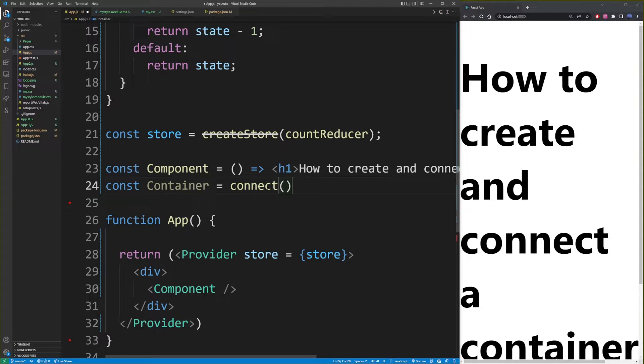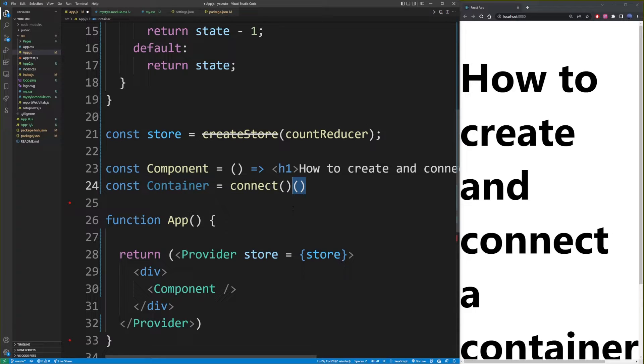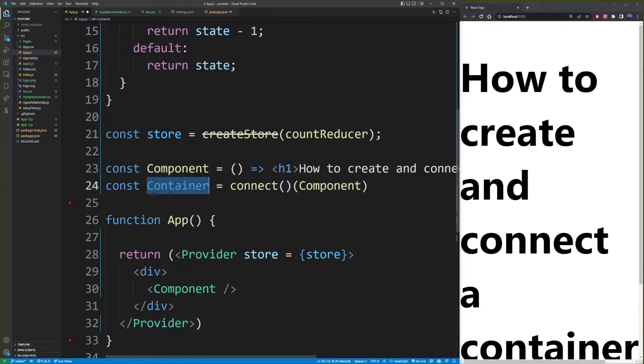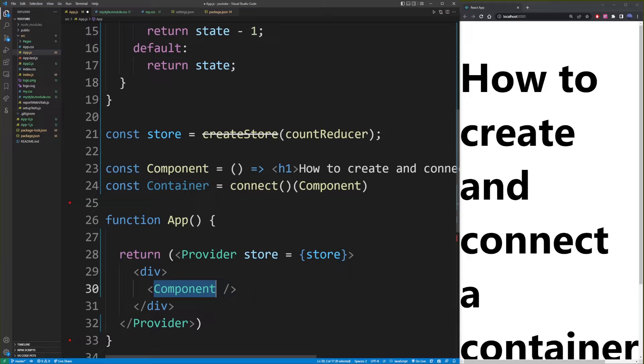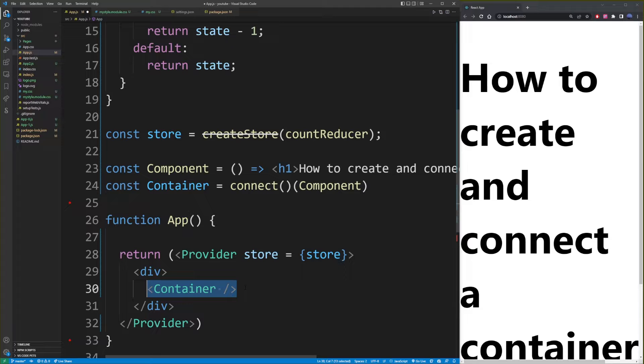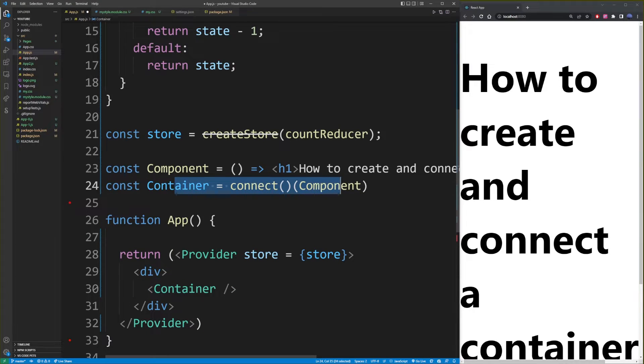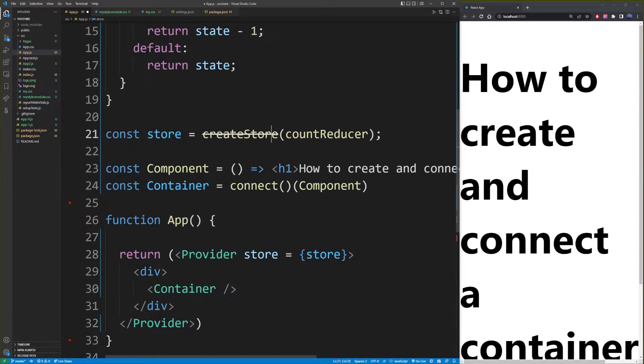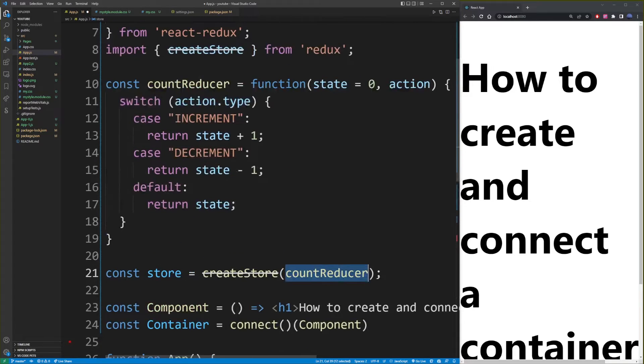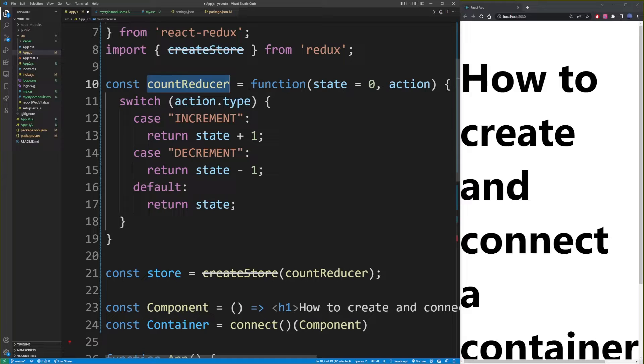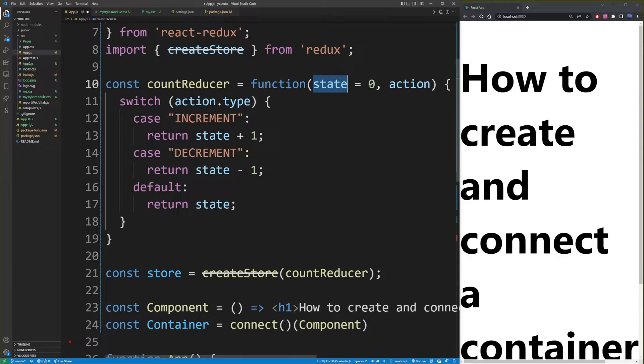And what you want to do is create a second pair of parentheses and get your component name in there. So now this container is now going to go here in place of our component. And this is the smart container component that we've just created because it's connected to our React Redux store.